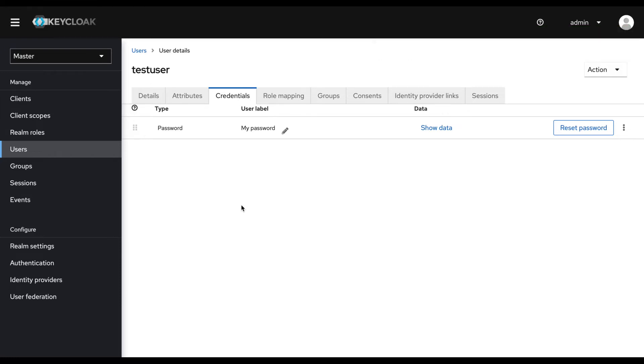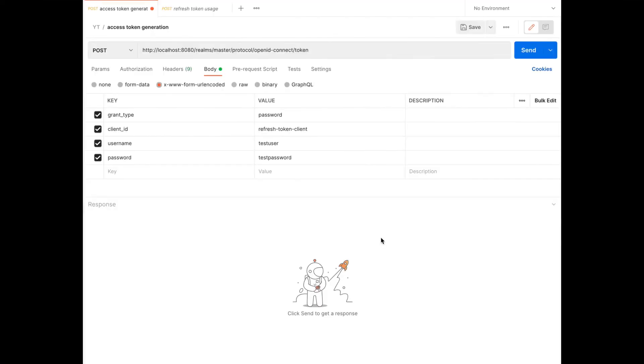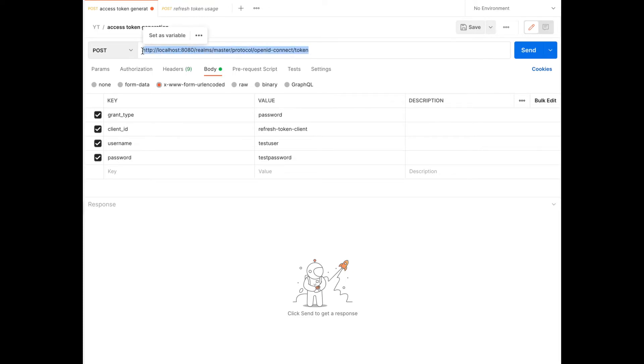In order to test our setup, let's visit Postman. Now I am in Postman application. Here you can see, I have provided all the necessary parameters. Here I have provided the token URL and the method type, HTTP method is Post.